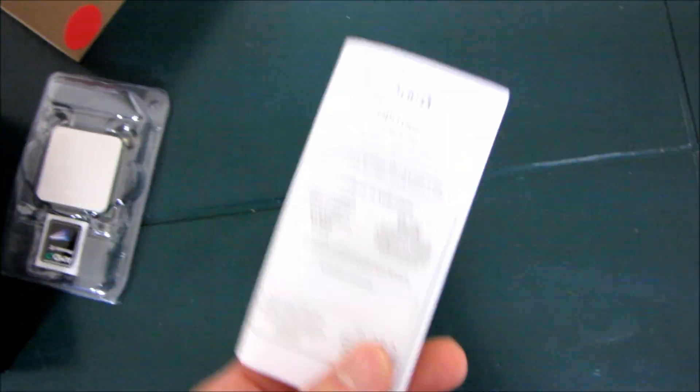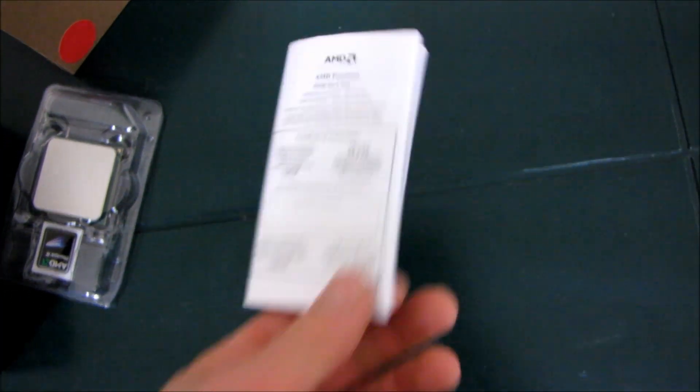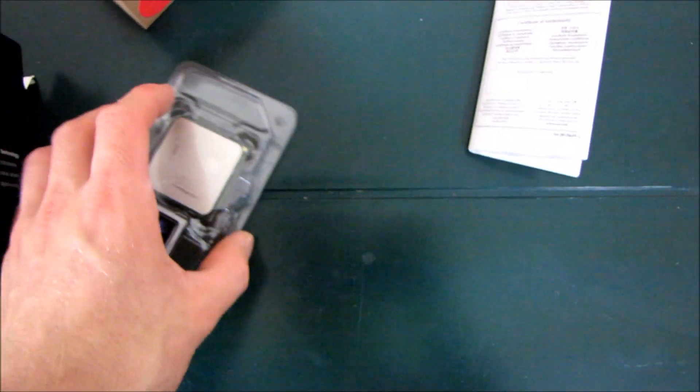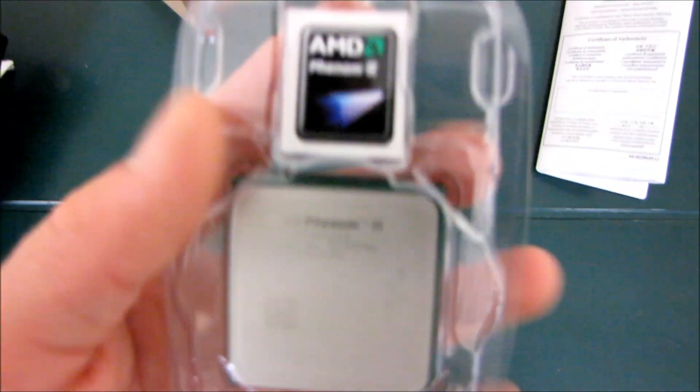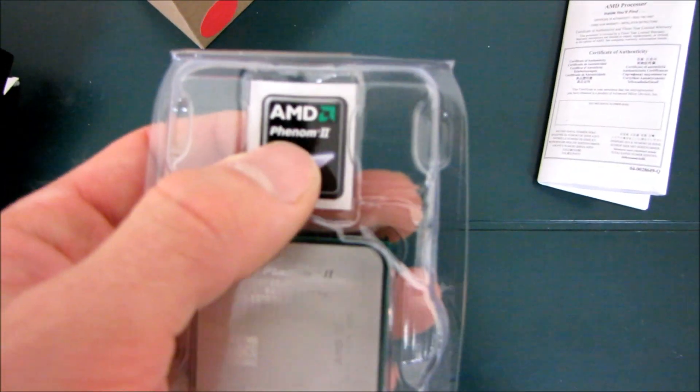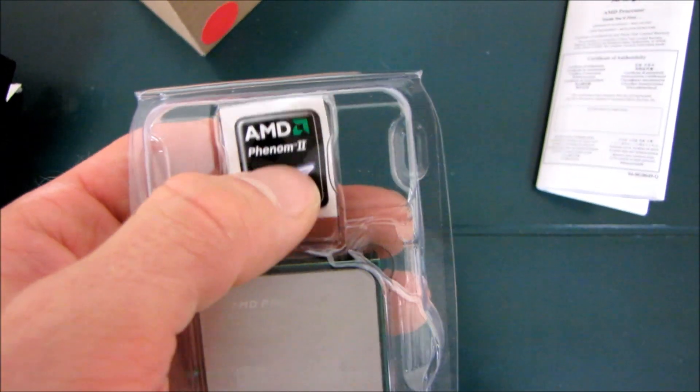Here is a quick start guide as well as your warranty information. We're not really going to go through that in any great detail. So we'll have a look at the chip itself. It comes with a Phenom 2 sticker, which you can put on your case.